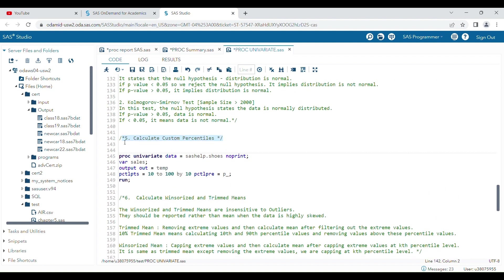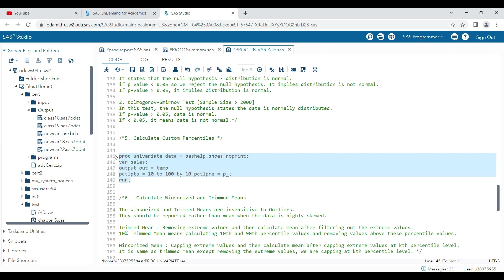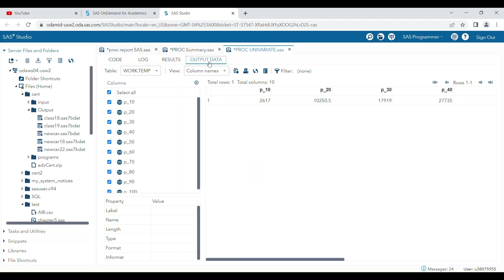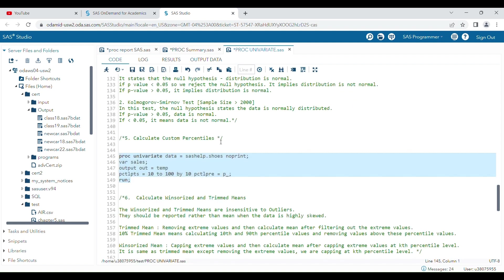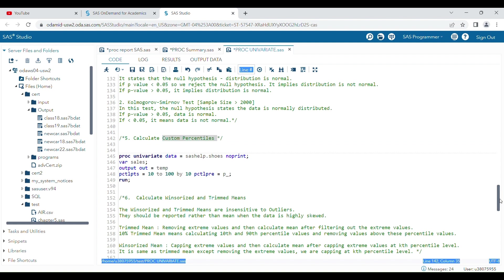Proc univariate also lets you calculate custom percentiles. For example, you can specify percentiles from 10 to 100 by increments of 10. When the program runs, a dataset is generated showing the 10th, 20th, 30th percentiles, and so on up to 100. This is how you can perform custom percentile calculations using proc univariate.